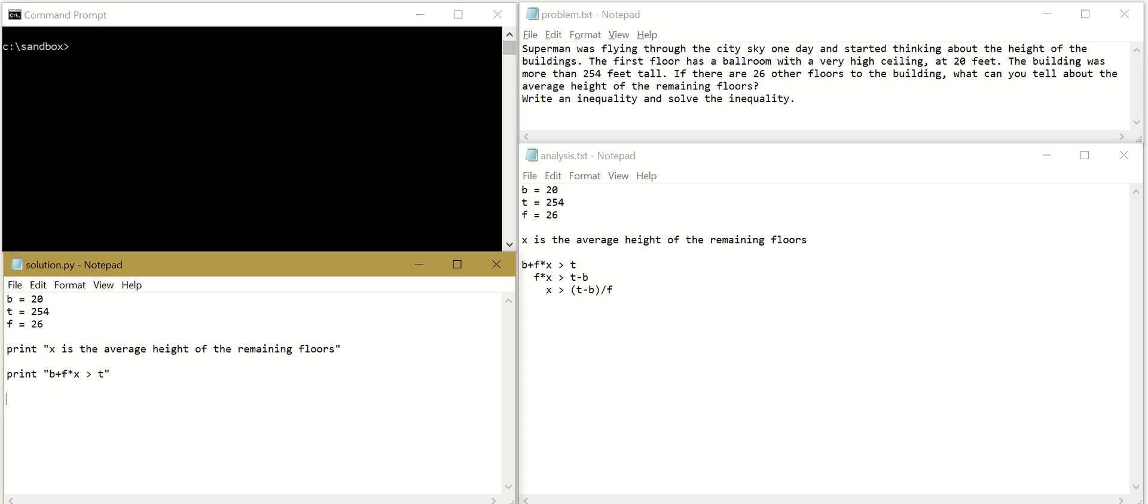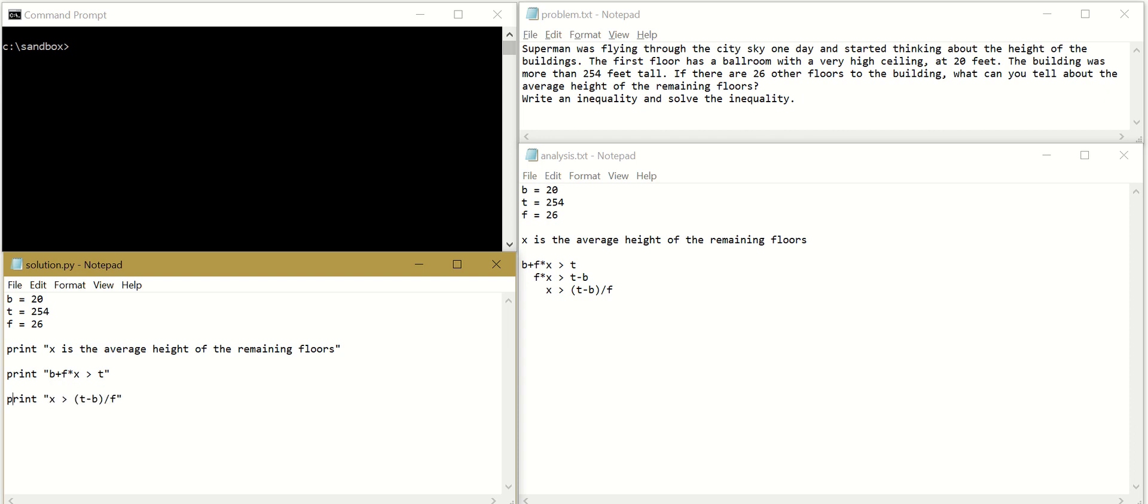And let's write the formula for the solution. Print, X is larger than T minus B divided by F. I will copy this.